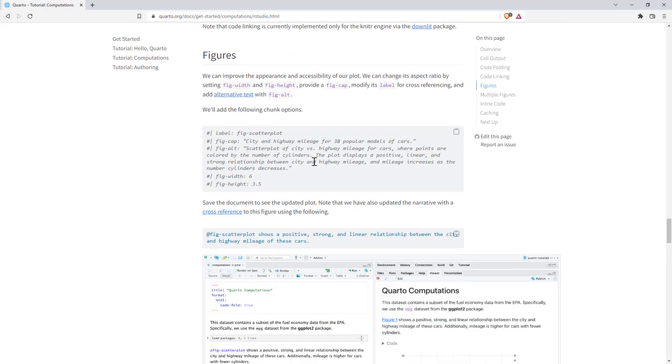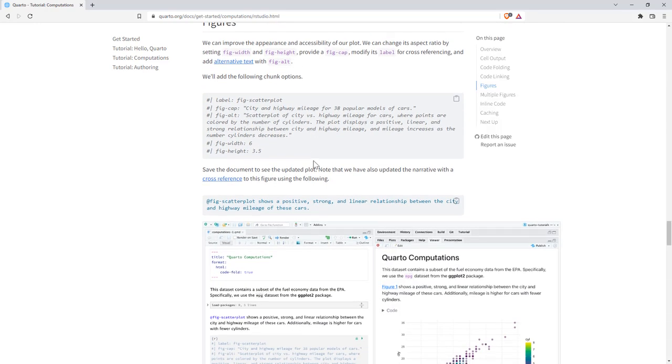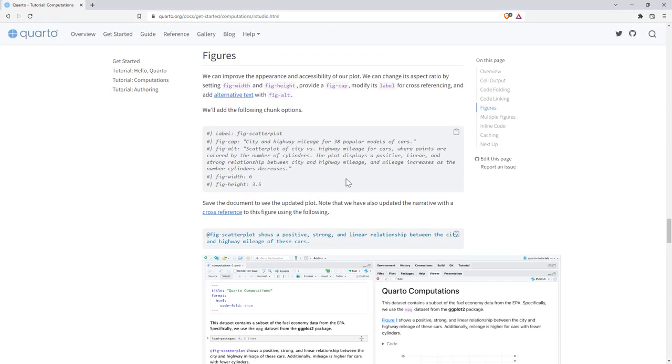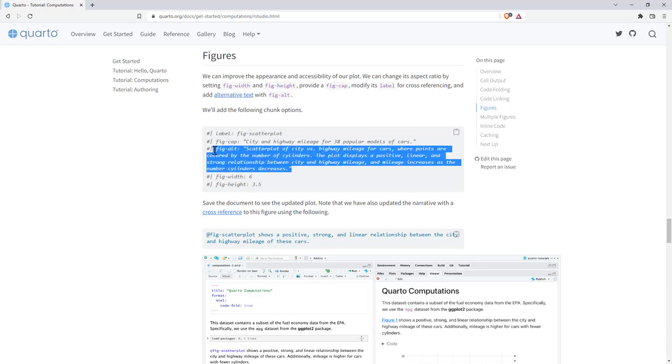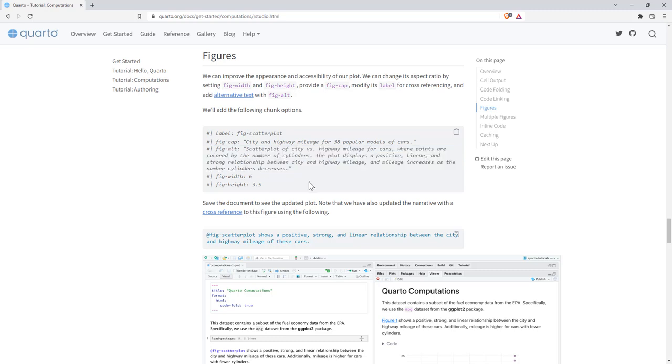Basically, the idea though, is that the code will be set as hyperlinks that will hyperlink to the relevant help pages or websites for that code. So for example, you can see here they have the minimal and that will hyperlink to the themes page for ggplot2. So that certainly seems really helpful. But looks like the implementation not quite there yet. Next up, we have figures and this is also really good.